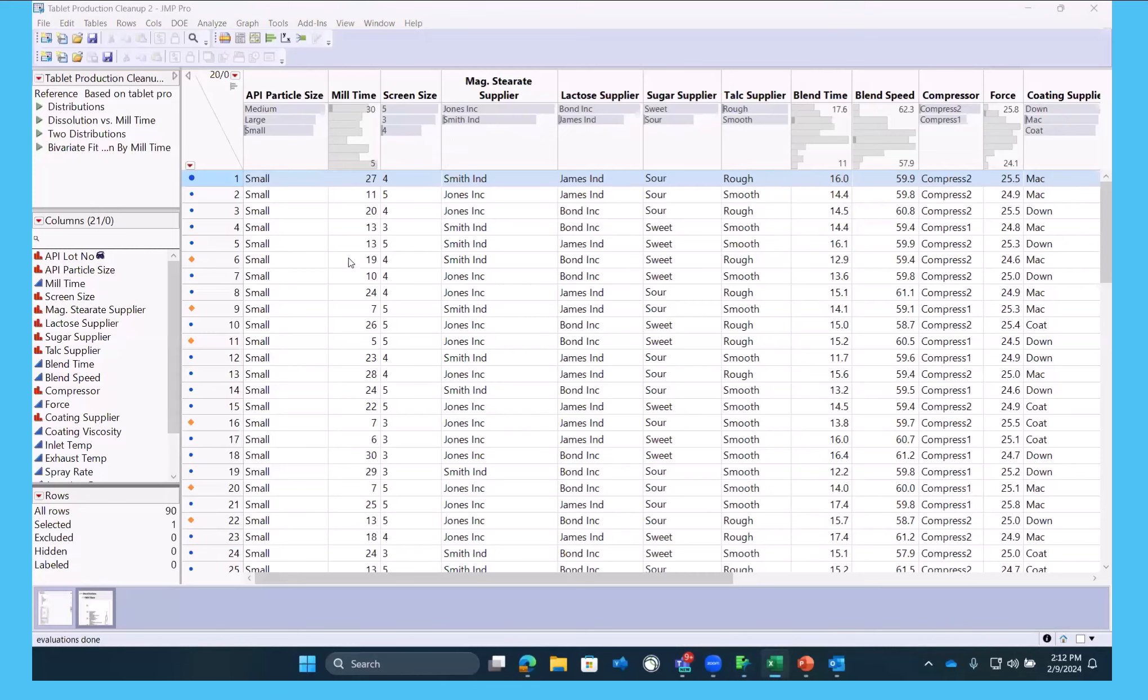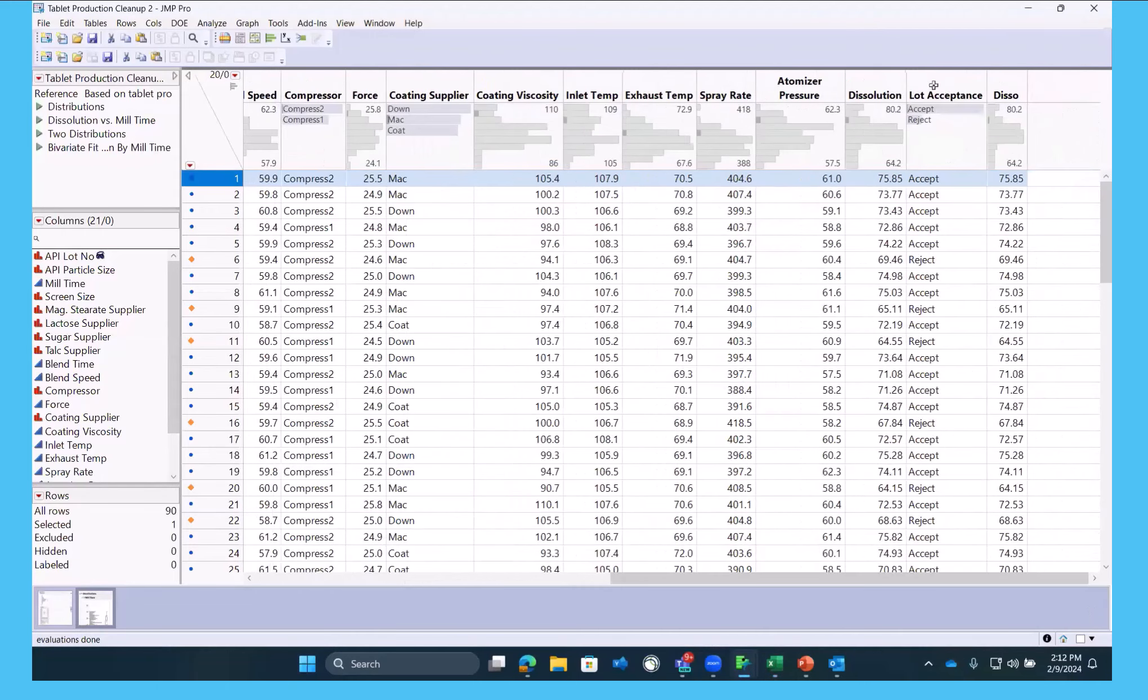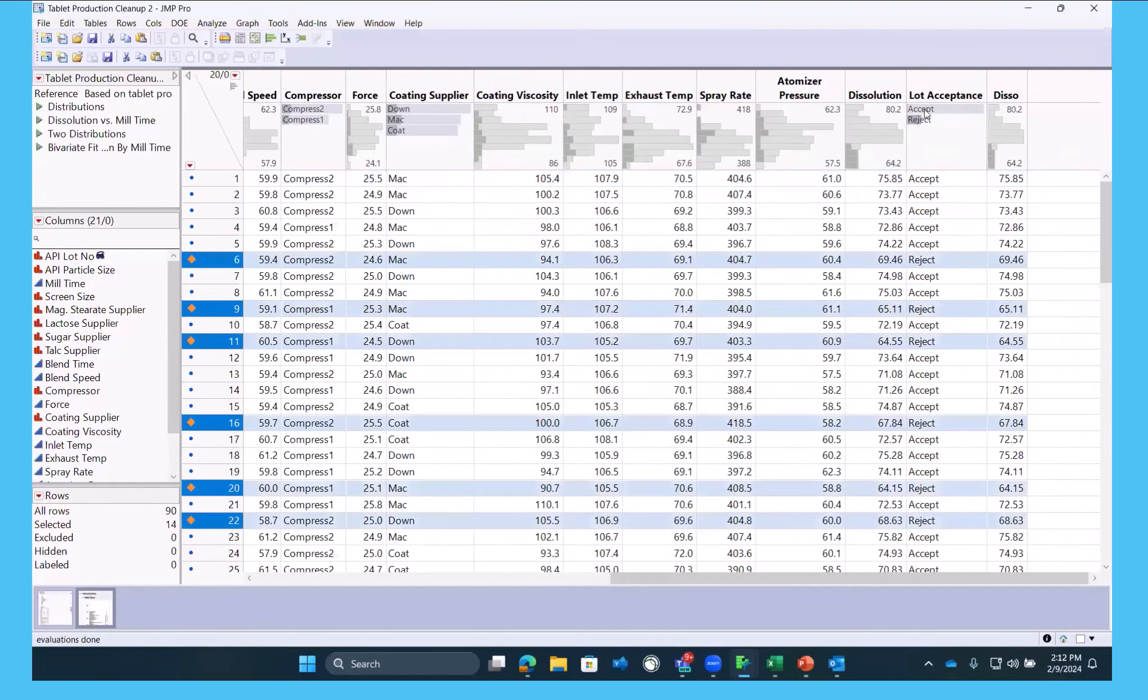Okay, so some of the choices, now we believe our data set is looking good. So now we want to start to analyze what is causing these rejects.